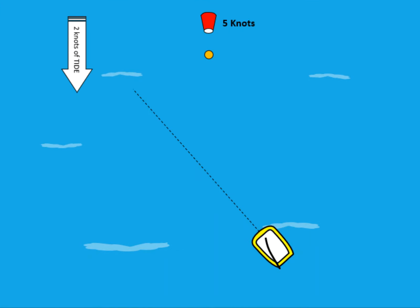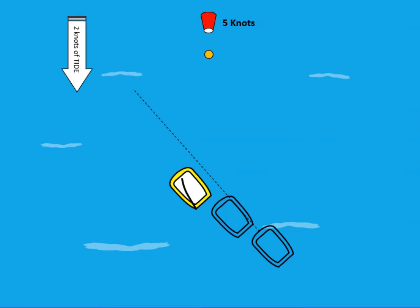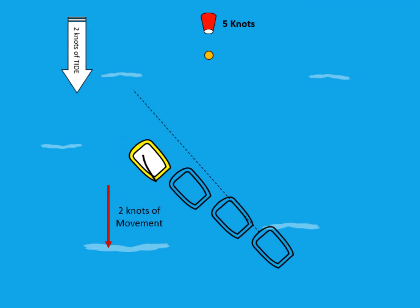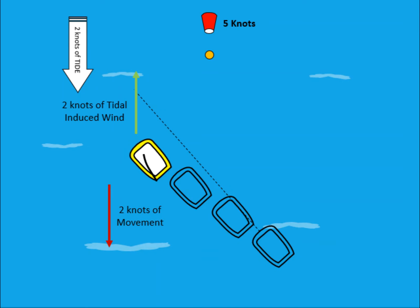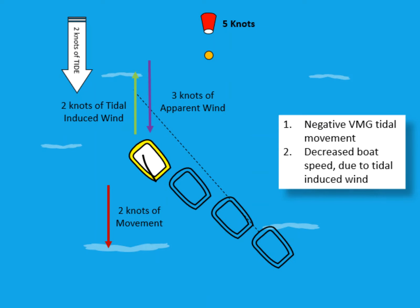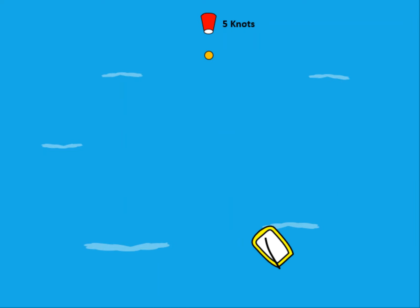Now let's look at what happens with the same wind conditions but with the tidal flow coming with the wind. In this situation we have a detrimental tidal movement and our induced wind is opposing the true wind direction, giving us a reduced apparent wind strength. So in this example we have a reduced VMG due to the tidal movement and a decreased boat speed because of the tidal induced wind.